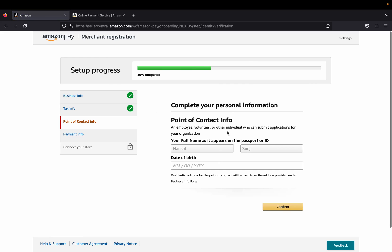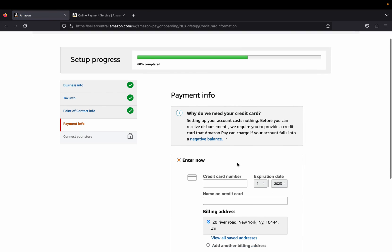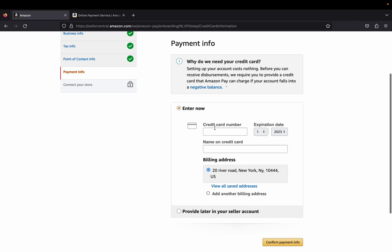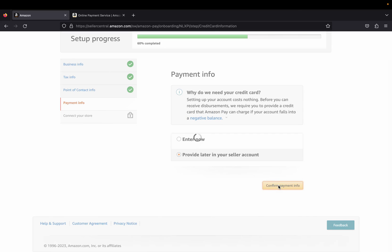The next step is to complete your personal info — date of birth and similar details. Click Confirm. The following step is to enter your credit card. Amazon will tell you setting up your account costs nothing, but before you can receive disbursements they require a credit card that Amazon Pay can charge if your account falls into a negative balance. You can enter it now or provide it later in Seller Central.